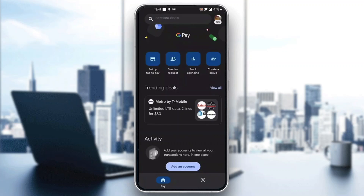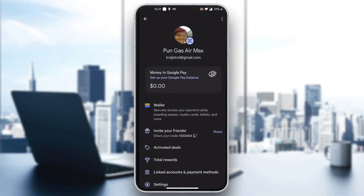To turn off auto pay, first click on your profile picture in the upper right corner. After clicking on it, it's going to open up a new menu of options where you can see all your settings — your wallet, your balance, your deals, and so on.